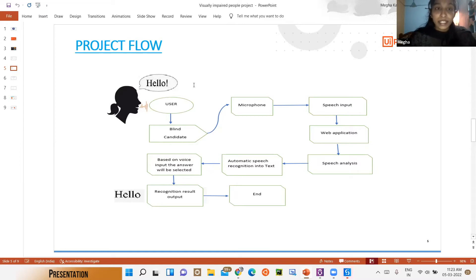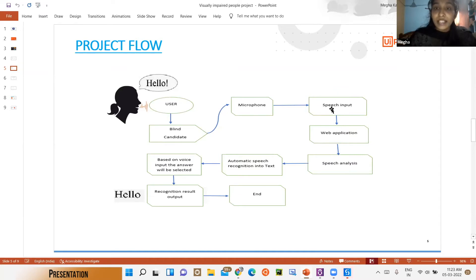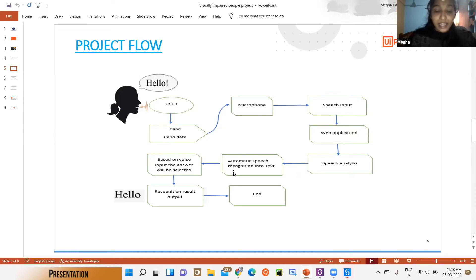The system can capture speech much faster than we can type. First, the blind candidate uses a microphone; the speech input is automatically processed, and the web application is automatically opened. Based on voice recognition, the answer will be selected, and at last the output will be saved in the user's database.